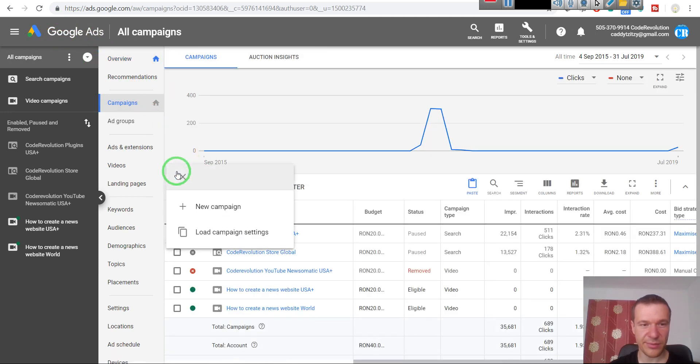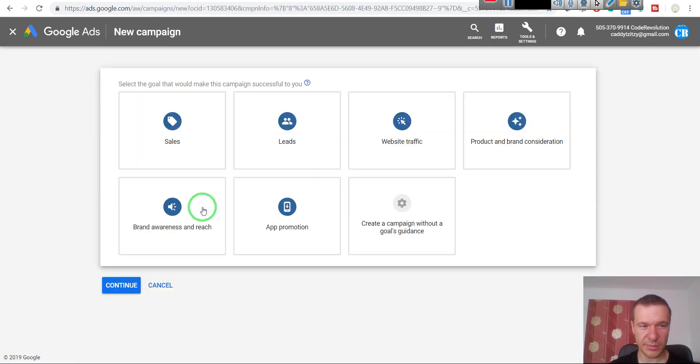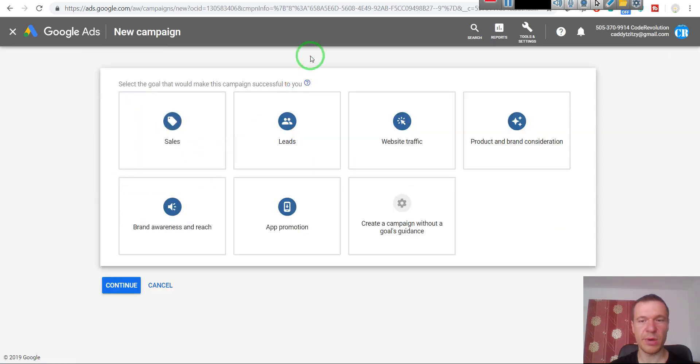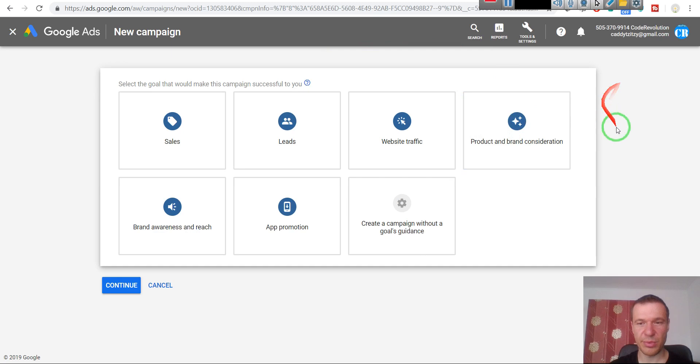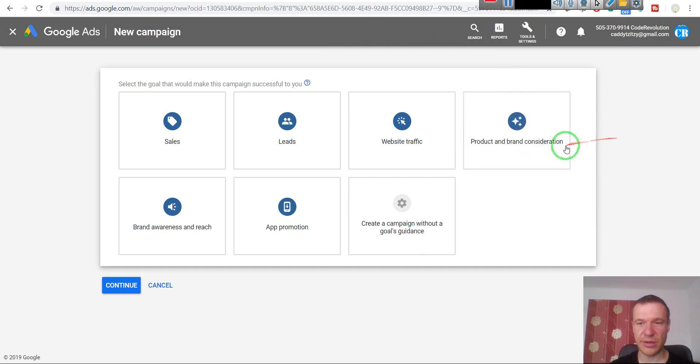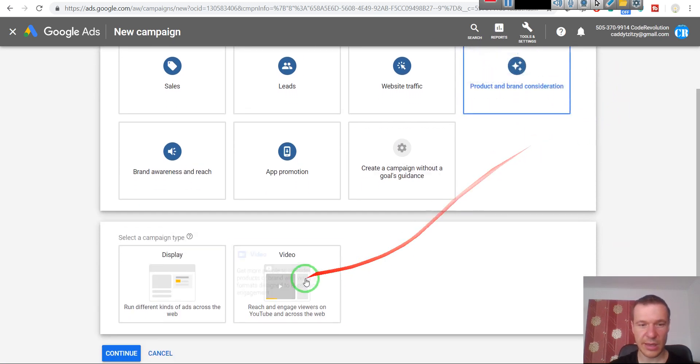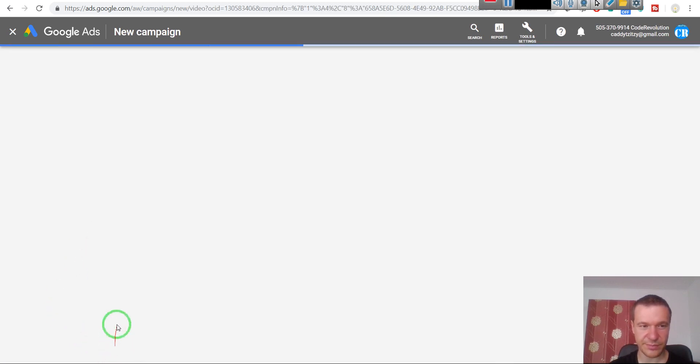Now you should go to Campaigns with this little house symbol and click on the plus. Click New Campaign. Here we must select Product and Brand Consideration and Video. Influence consideration is the right one I suggest.